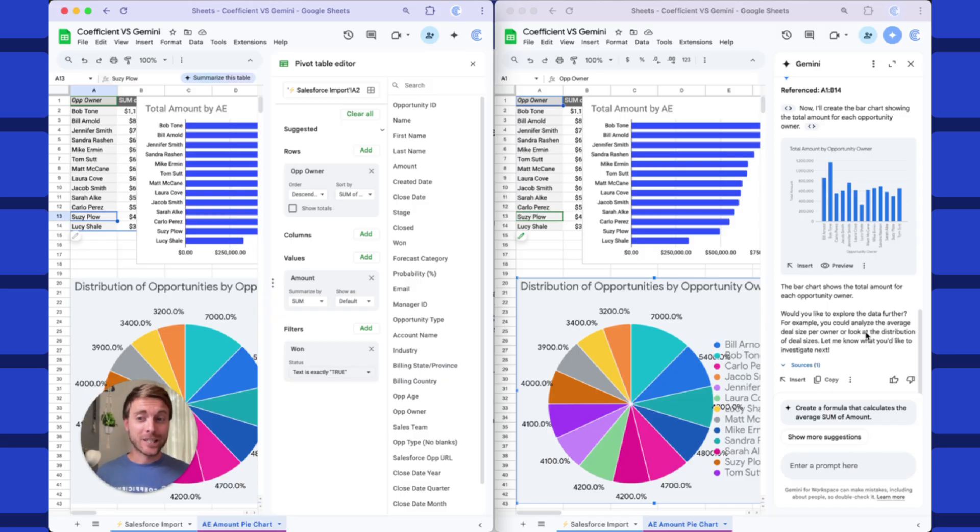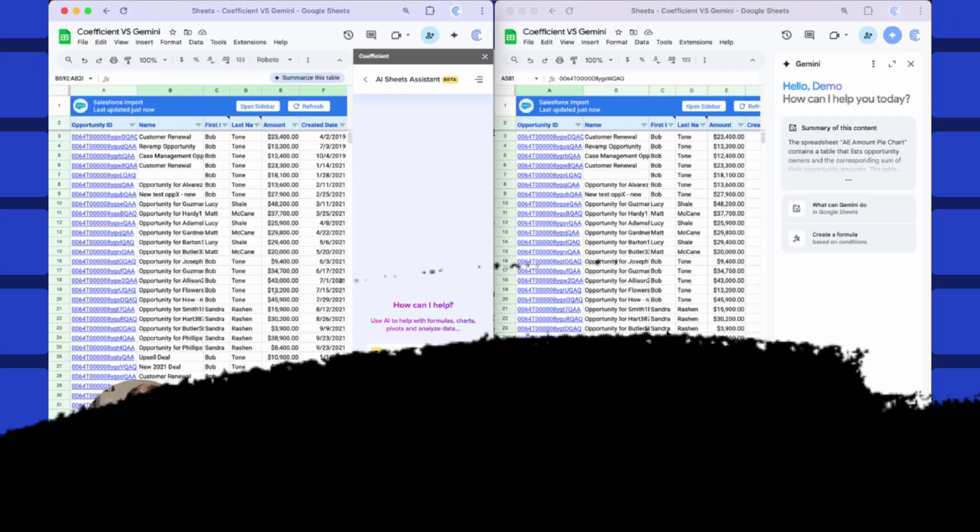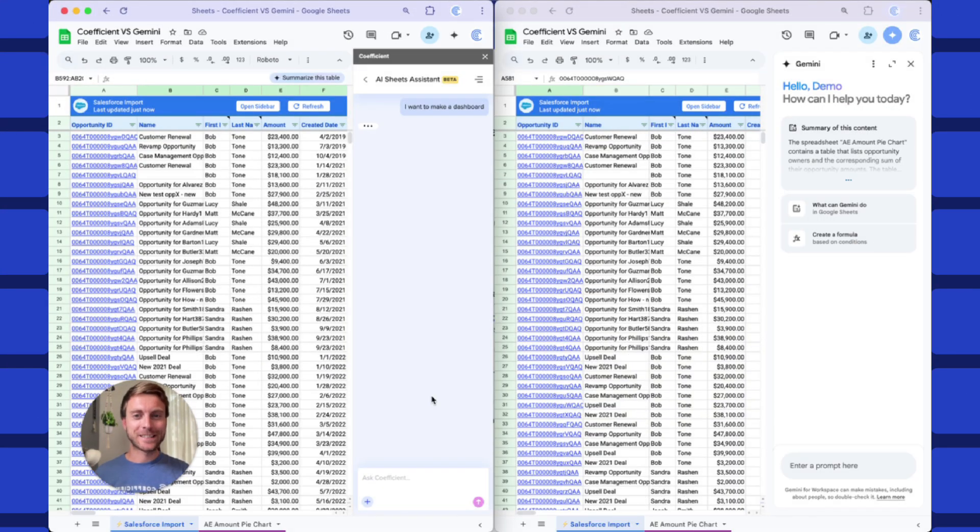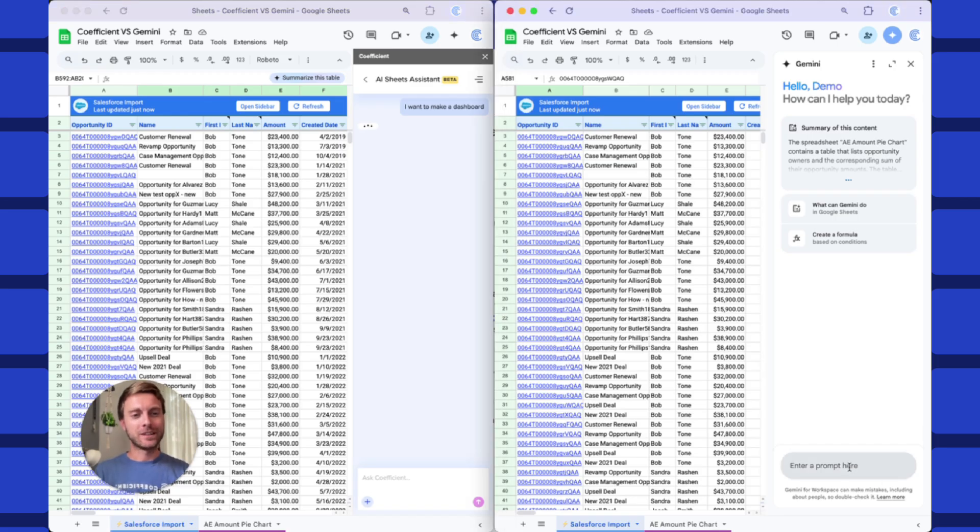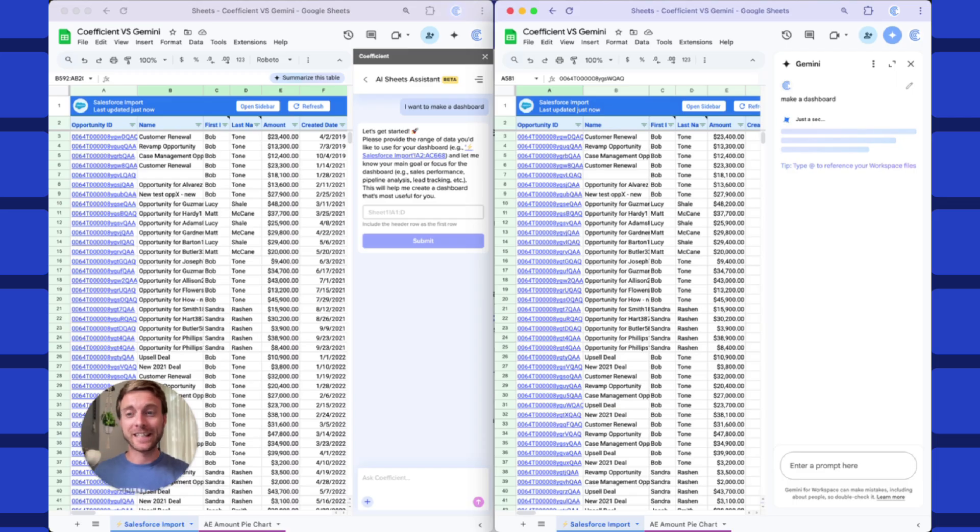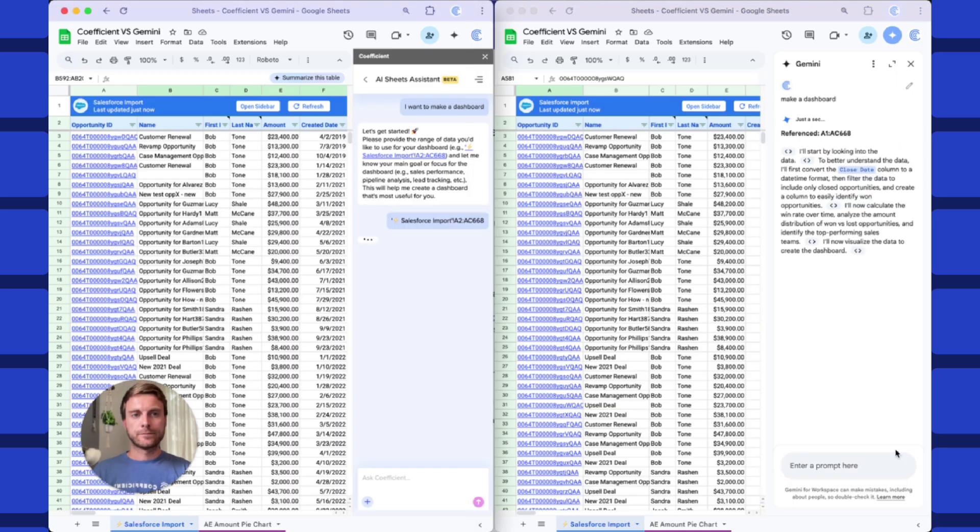But now let's try something even more fun. I'm going to clear out both my chat histories. There we go. Starting out even more fresh, and let's be even more ambiguous this time. Let's just say, make a dashboard. I'll tell Gemini the same thing. Make a dashboard. I love this prompt because it's so vague. The AI can really take it in any direction.